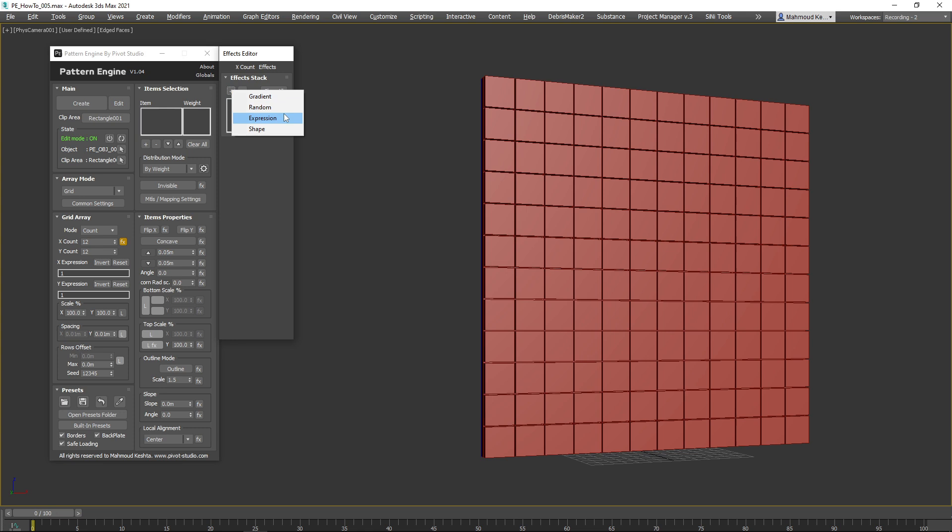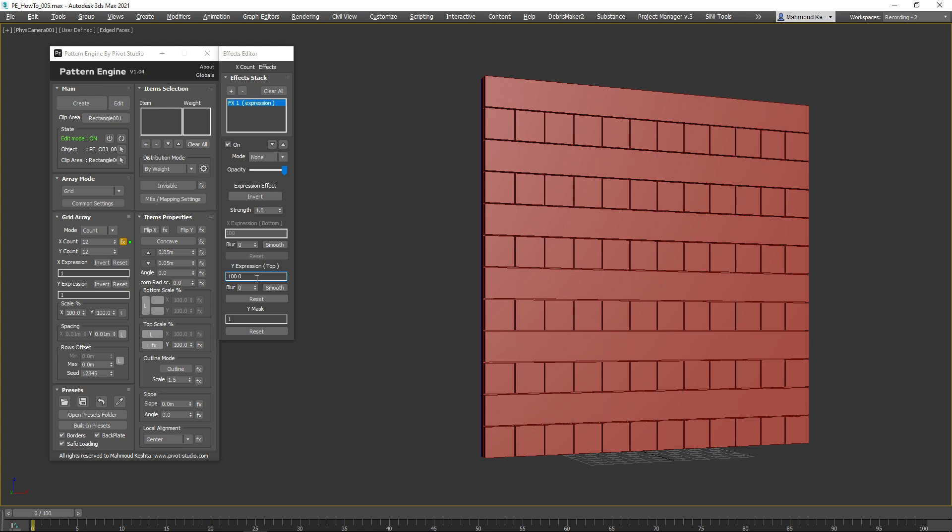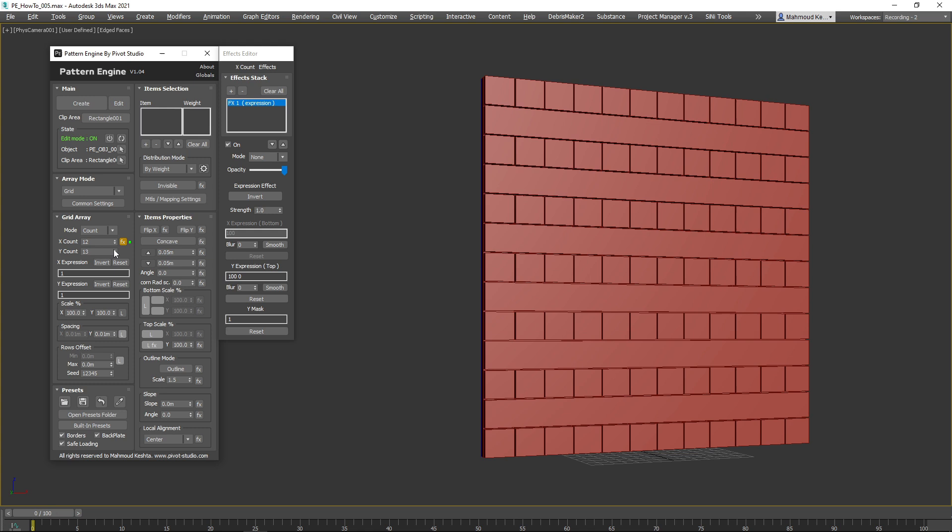Add an Expression effect and set the Y expression to 100, 0. As you can see, the first row contains 100% of the item count, the second row 0%, and so on.